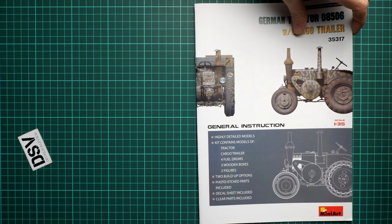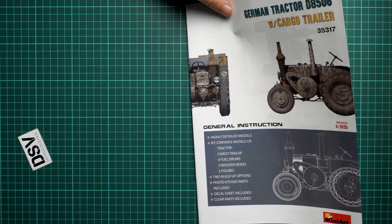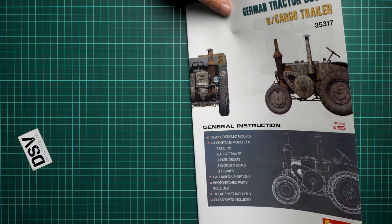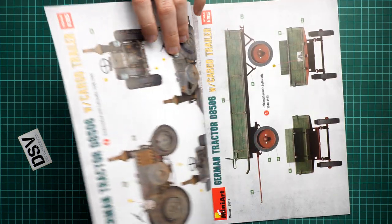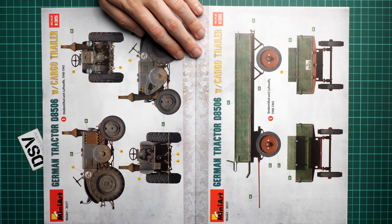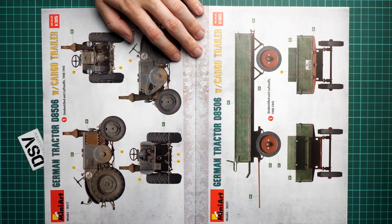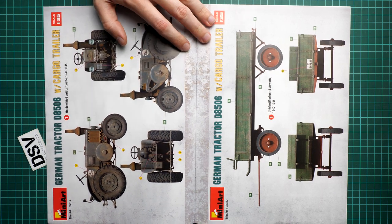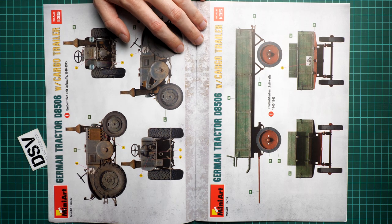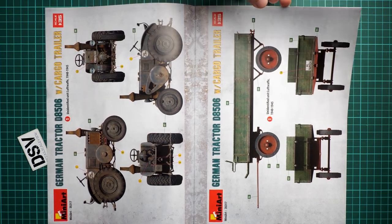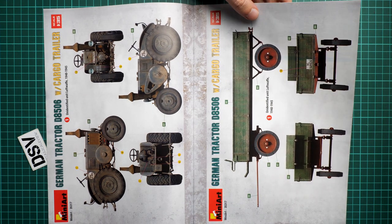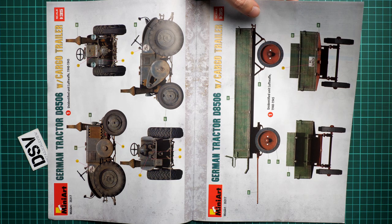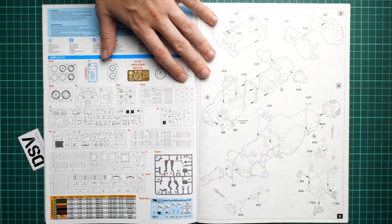And I can see that we have decals included, two figures. I do not see a marking option, but here are the marking options. So first of all we have a tractor from Luftwaffe. As you can see it's marked as unidentified. So basically you can use it for whatever build you would like to. And the same goes for this trailer with red wheels. But again you have to find an aircraft in 1:35 scale which might be a bit more tricky.